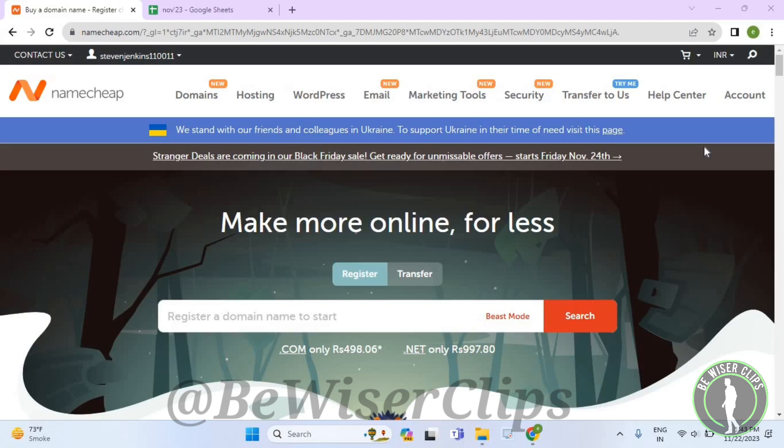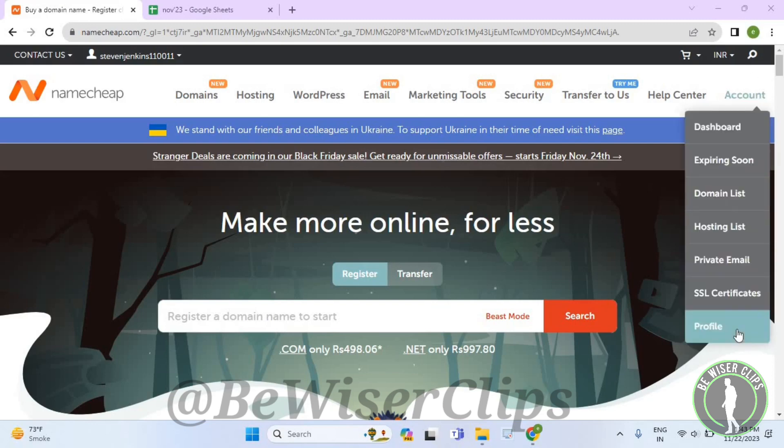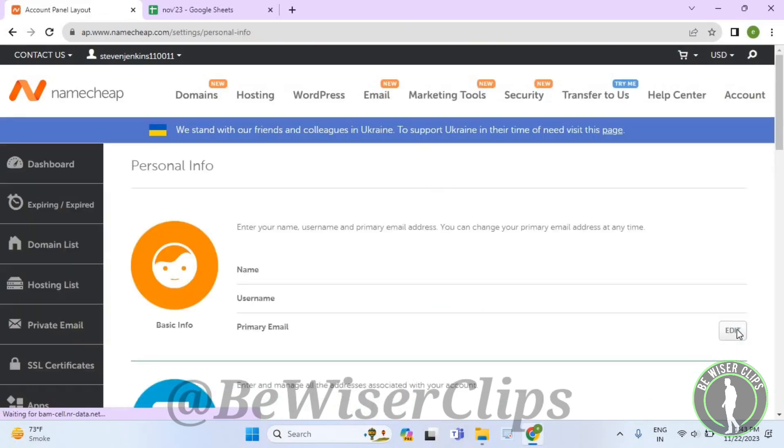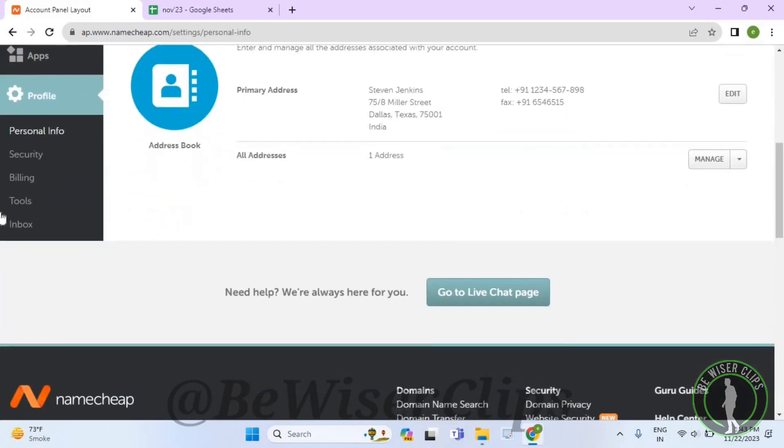First of all, you will need to login to your account on your desktop and then go to the top right corner. Now select account and then select profile. Now scroll down to the last, select tools.